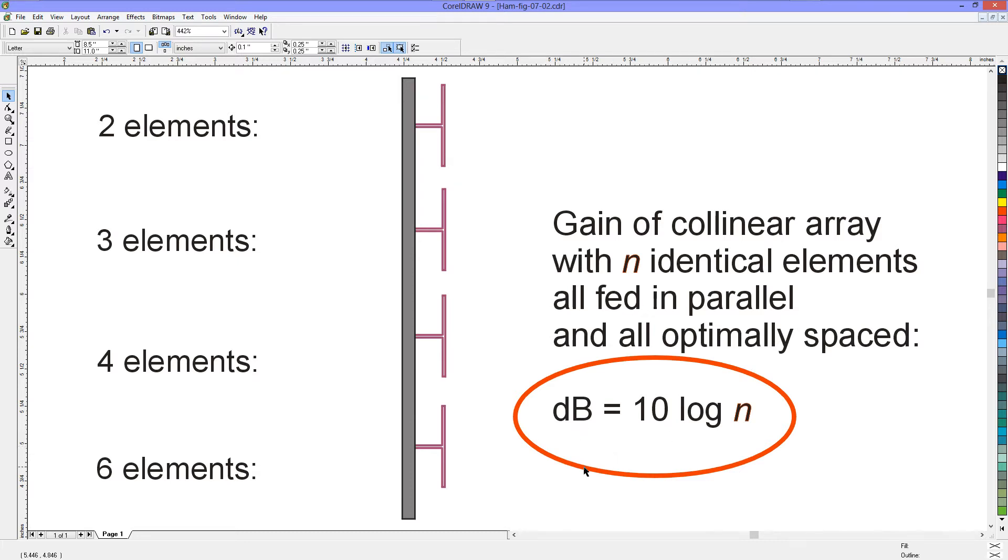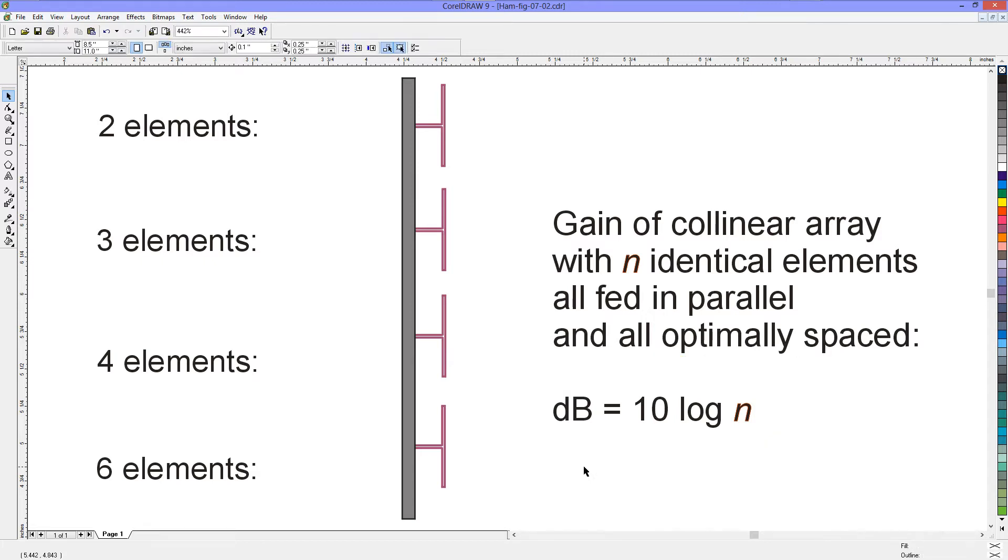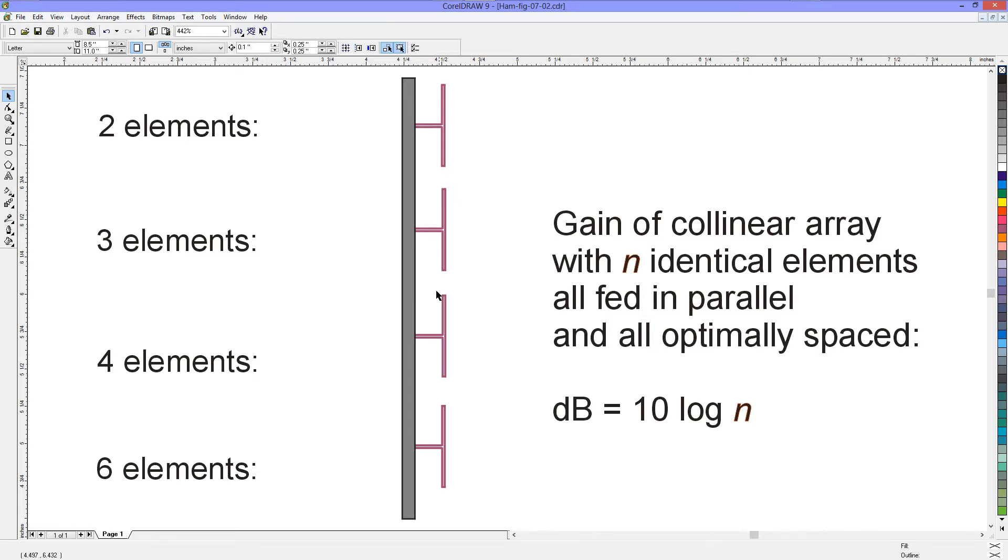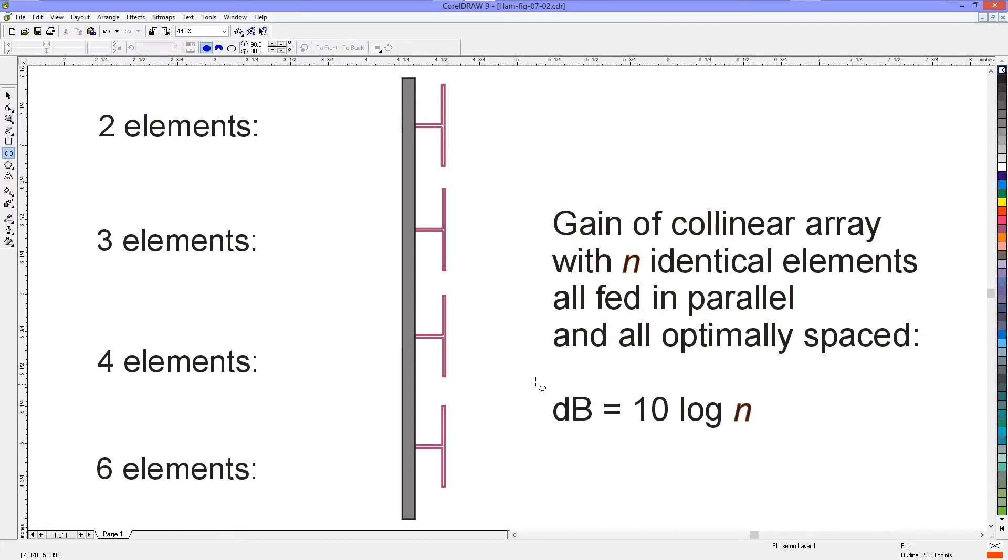10 times the logarithm of the number of elements under ideal conditions. Now you don't necessarily have to have dipole antennas here. You could have, say, three-element Yagis or six-element Yagis in a collinear array such that their driven elements are all along a single line like this and all optimally spaced, and if each one of those antennas already has, say, 7 or 8 or 10 dBd, then the gain that you get, the extra gain that you get, is over and above that.